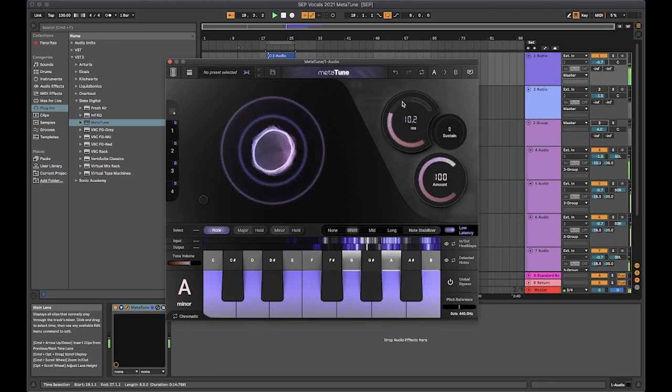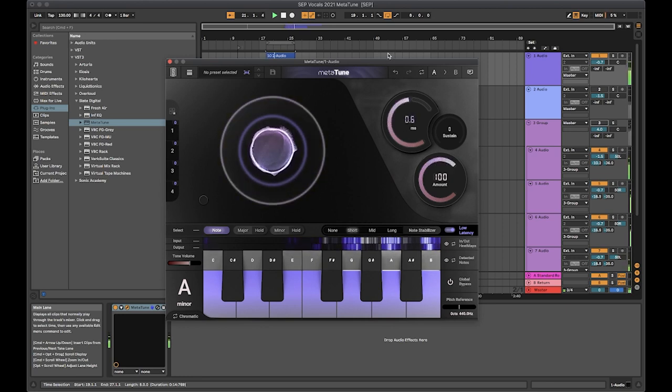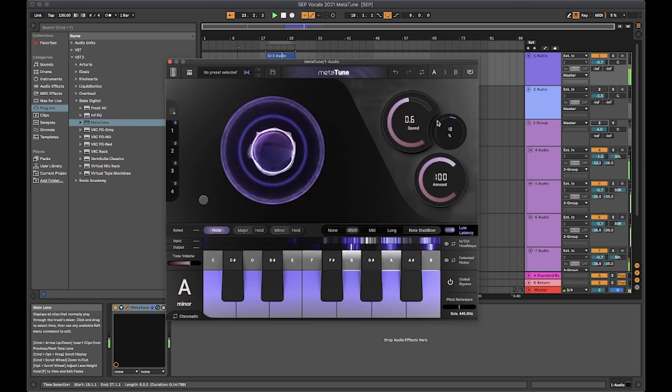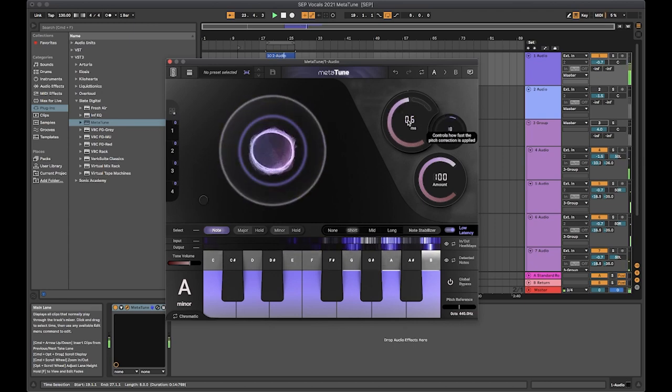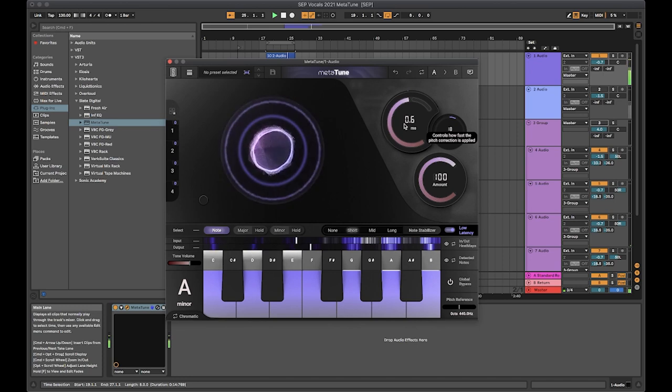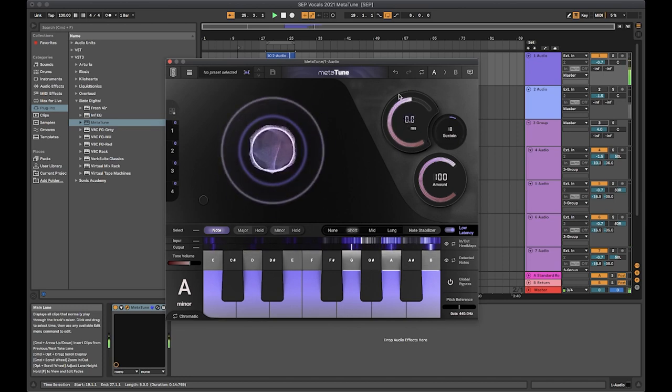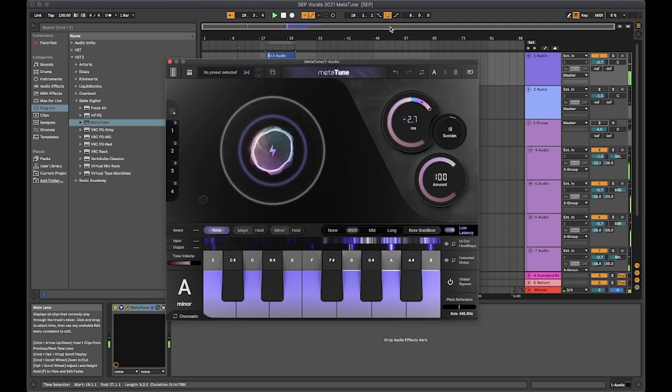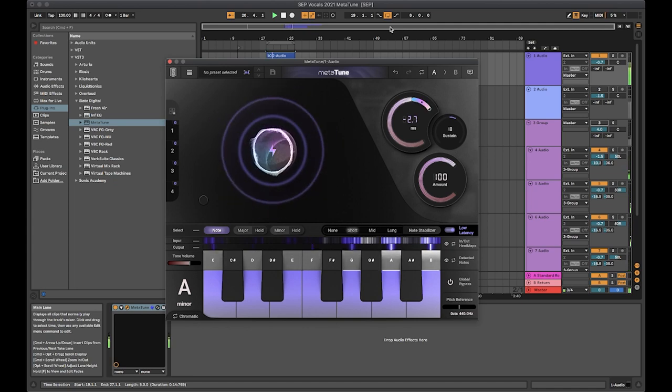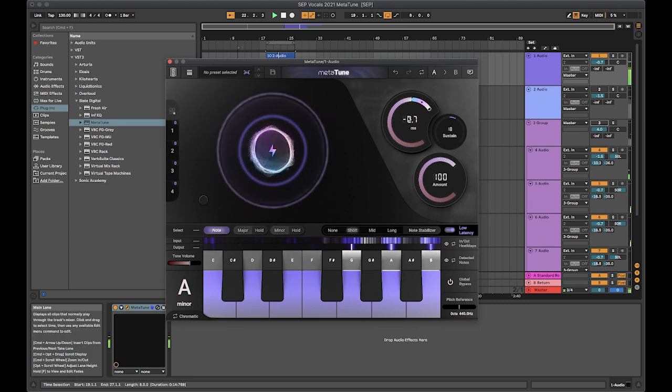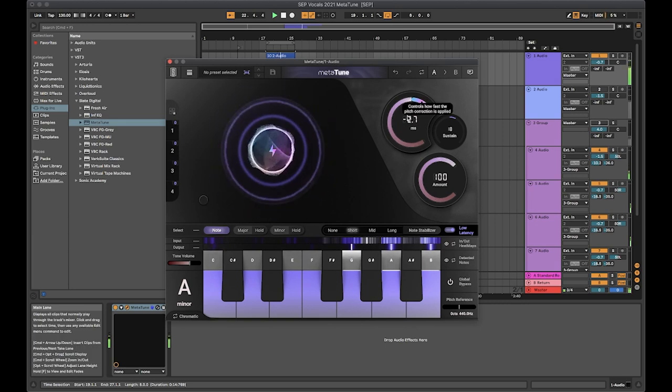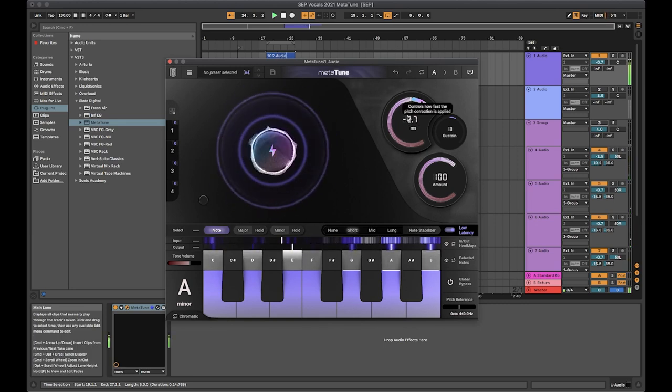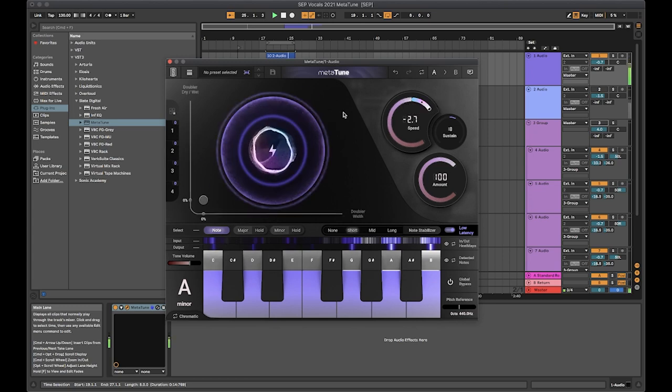Let's mess around with the speed and some of the other controls and push that up into some robotic territory.